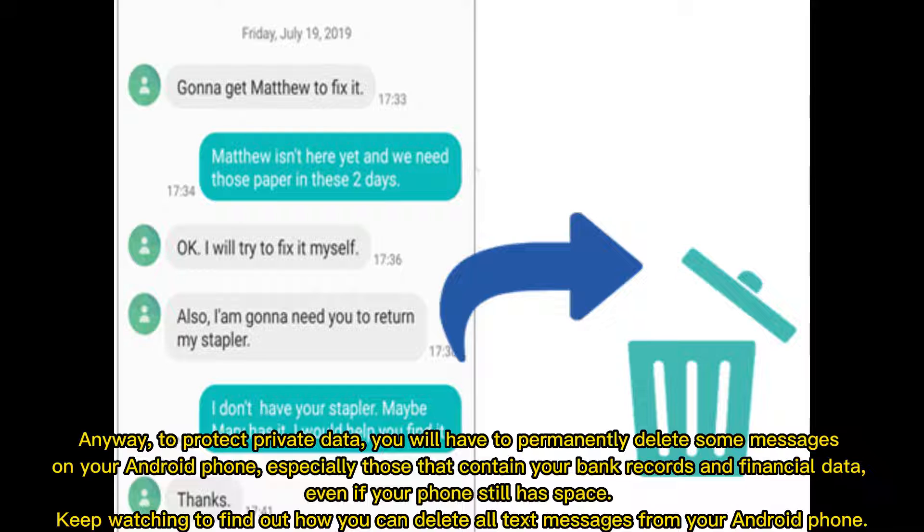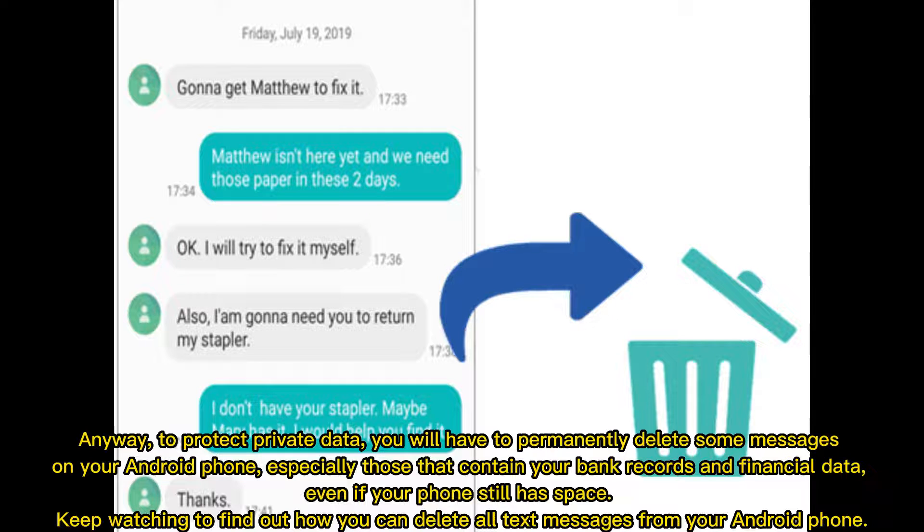To protect private data, you will have to permanently delete some messages on your Android phone, especially those that contain your bank records and financial data, even if your phone still has space. Keep watching to find out how you can delete all text messages from your Android phone.